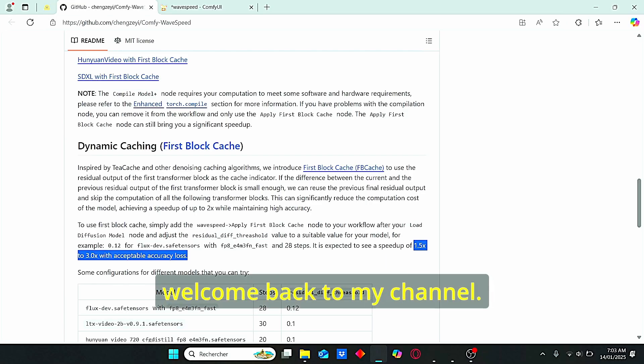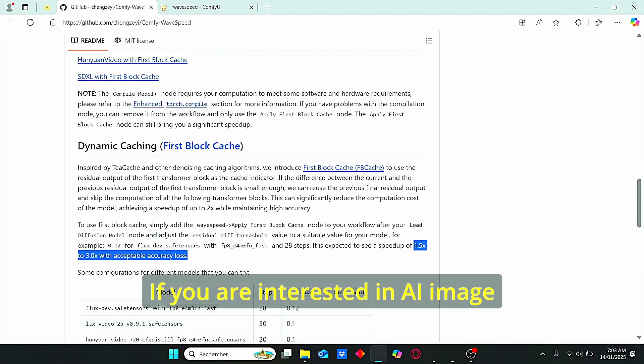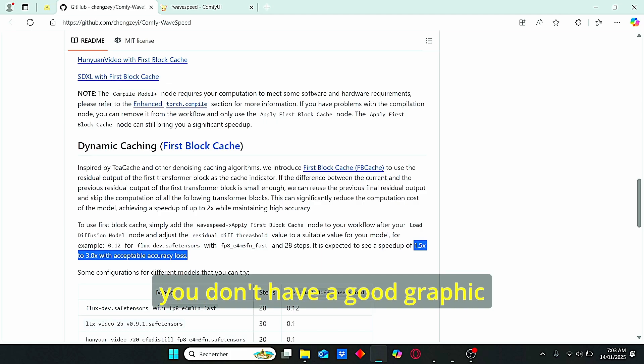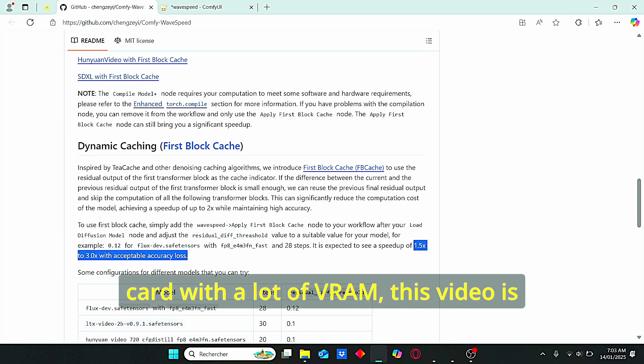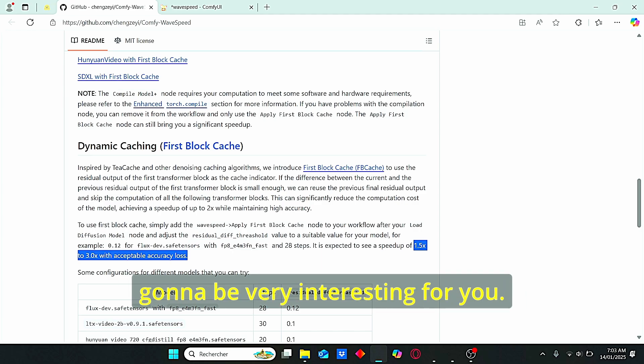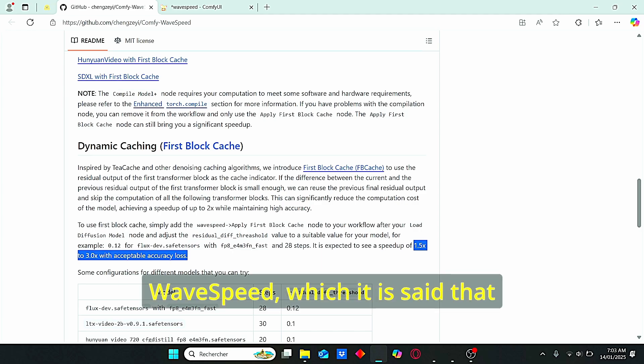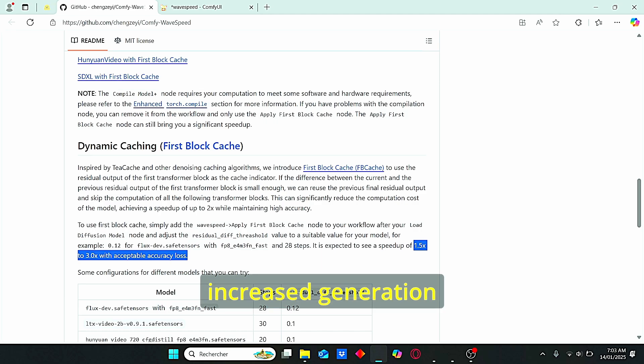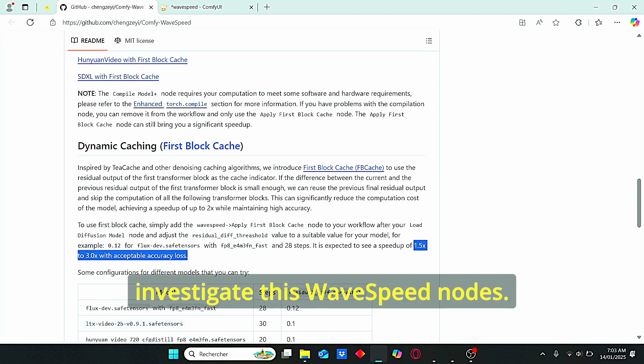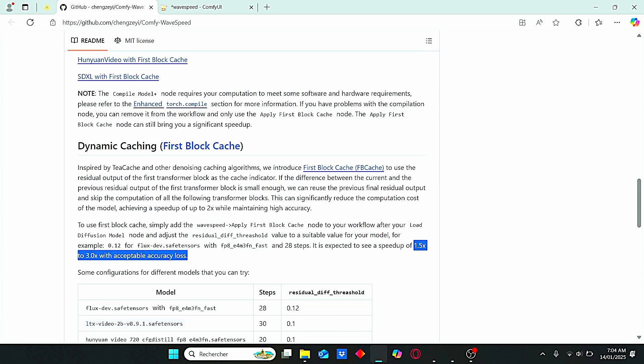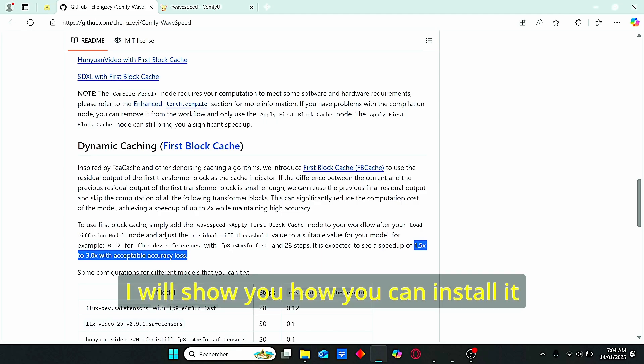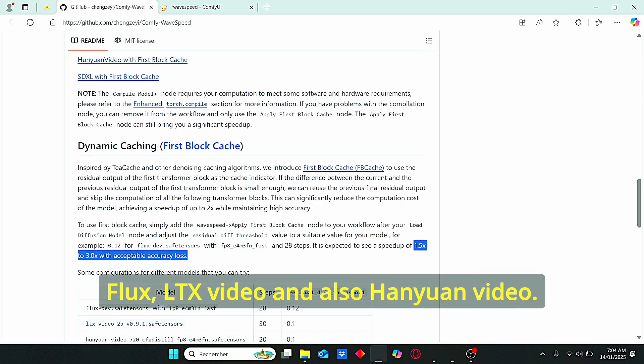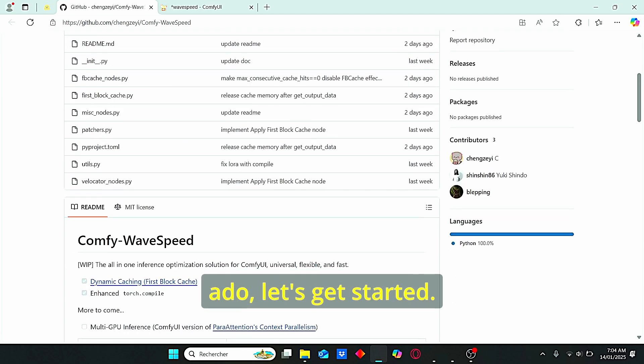Hello everyone, welcome back to my channel. If you are interested in AI image generation or video and you don't have a good graphic card with a lot of VRAM, this video is going to be very interesting for you. We have a new model called wave speed which is said to increase generation speed up to three times with acceptable accuracy loss. Today we will investigate this wave speed nodes. I will show you how to install it and use it with different models starting with Flux, LTX video, and also Hanyuan video. So without further ado, let's get started.